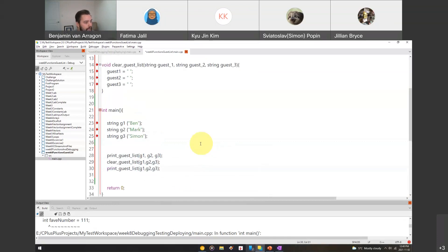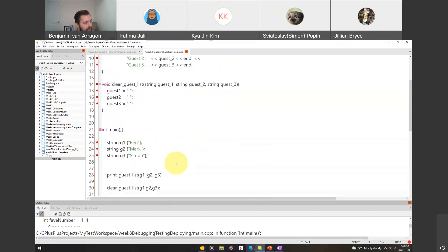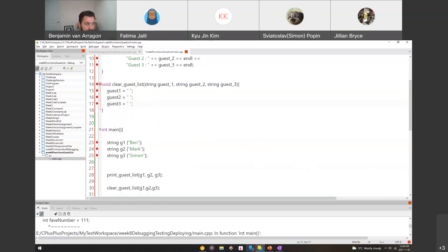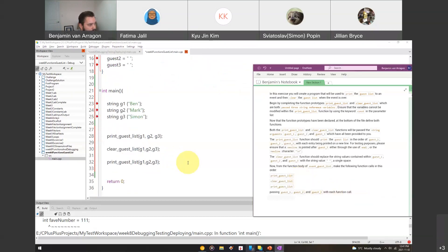The code in print_guest_list runs on the first and third calls, but in between, the clear_guest_list sets those guest variables to empty. However, this won't actually work yet because we're not using references. I'll run it and you'll see it won't actually clear anything — it's just changing the local copy of the variable, not the original g1, g2, g3 that were passed in.